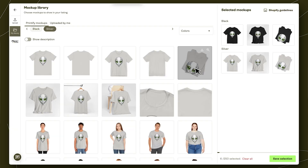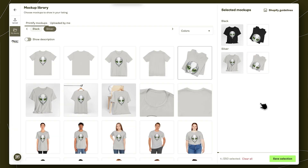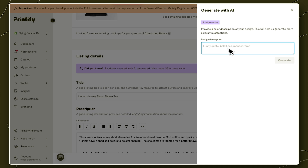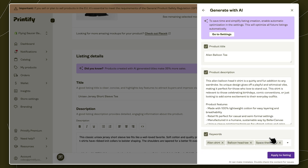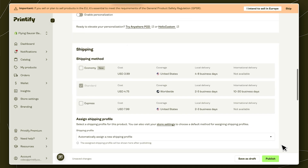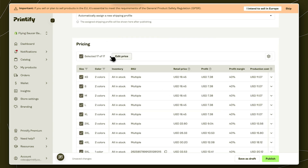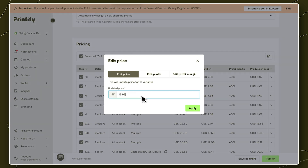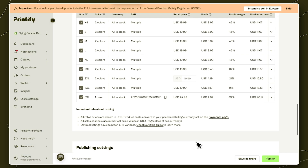Now choose your mock-up photos or upload your own. On the listing details page, add your product title and description, assign a shipping profile, and set your retail price. When your listing is ready, click the green Publish button.